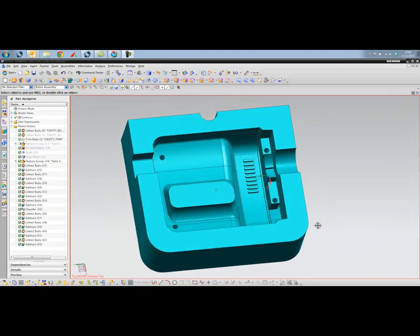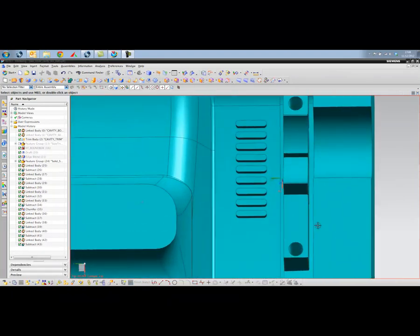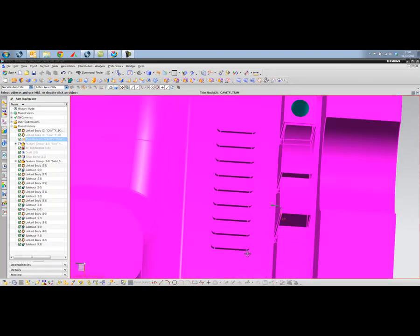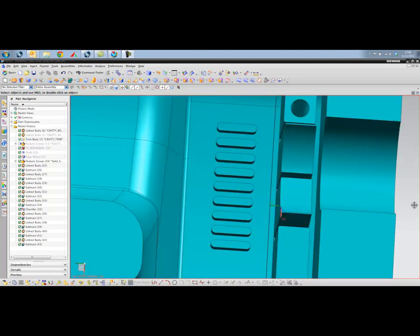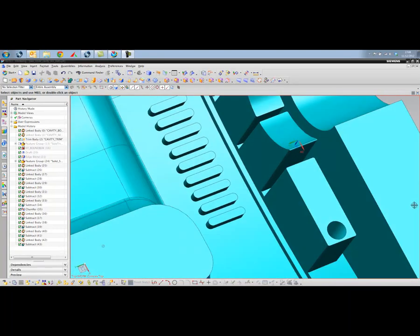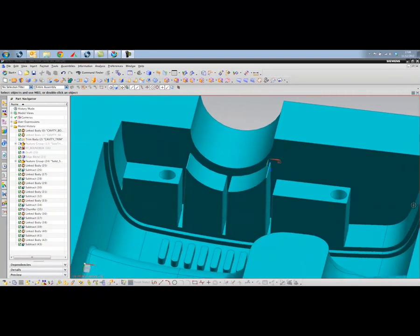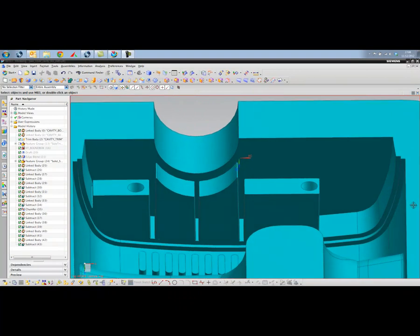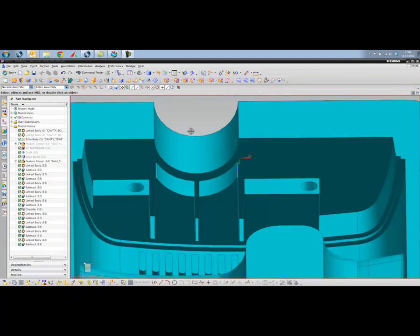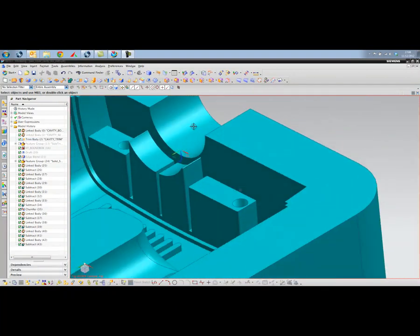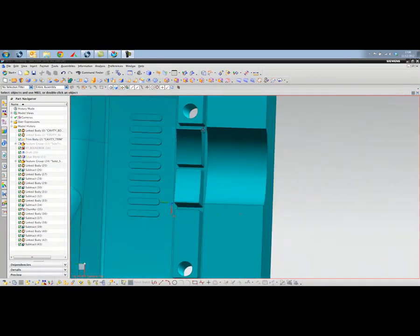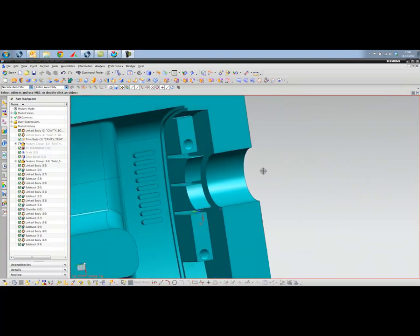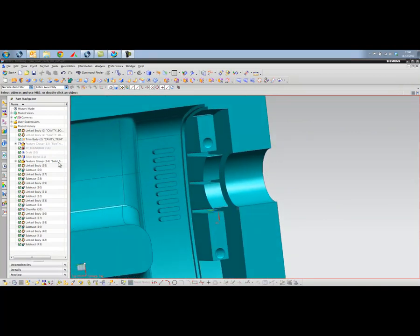The first one will be looking at a cavity for these areas around here and also where we have the three fingers poking down into the component. So we'll create two electrodes based on that geometry.